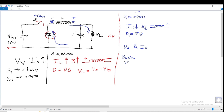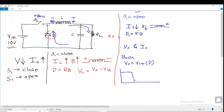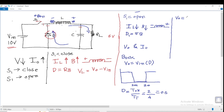Now let us calculate V0 and I0. For the buck converter, the output V0 is given as V_in multiplied by the duty cycle D. The duty cycle is D = T_on / T_total. Assuming the switch is on for 2 milliseconds and off for 2 milliseconds, D = 2/4 = 0.5. Therefore, V0 = V_in × D = 10 × 0.5 = 5 volts. This shows that the output of the buck converter decreases.